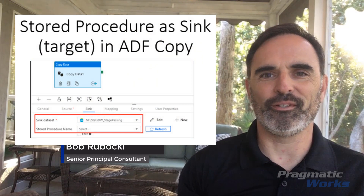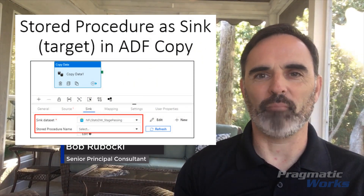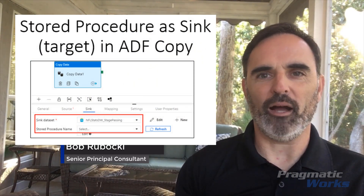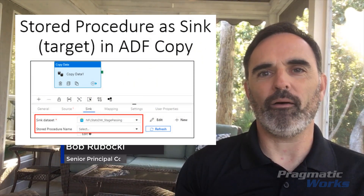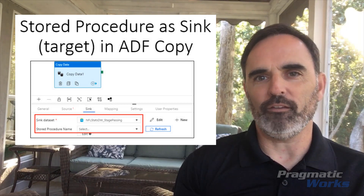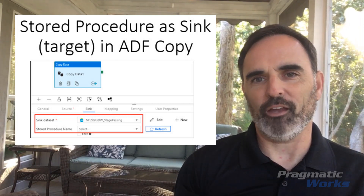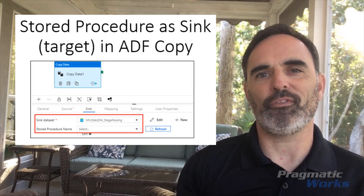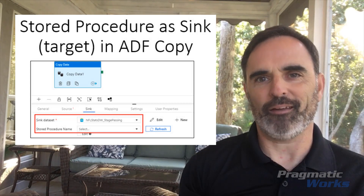Hi, welcome to another edition of Azure Every Day. My name is Bob Rubaki, and today I want to talk about using a stored procedure as a sink or a target within Azure Data Factory's copy activity.